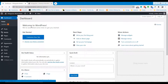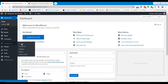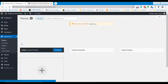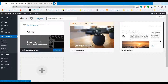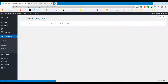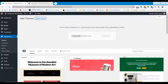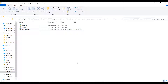Go to Dashboard on your WordPress website. Then go to Themes from the Appearance section to upload and install the theme on your website. Upload the V Magazine theme.